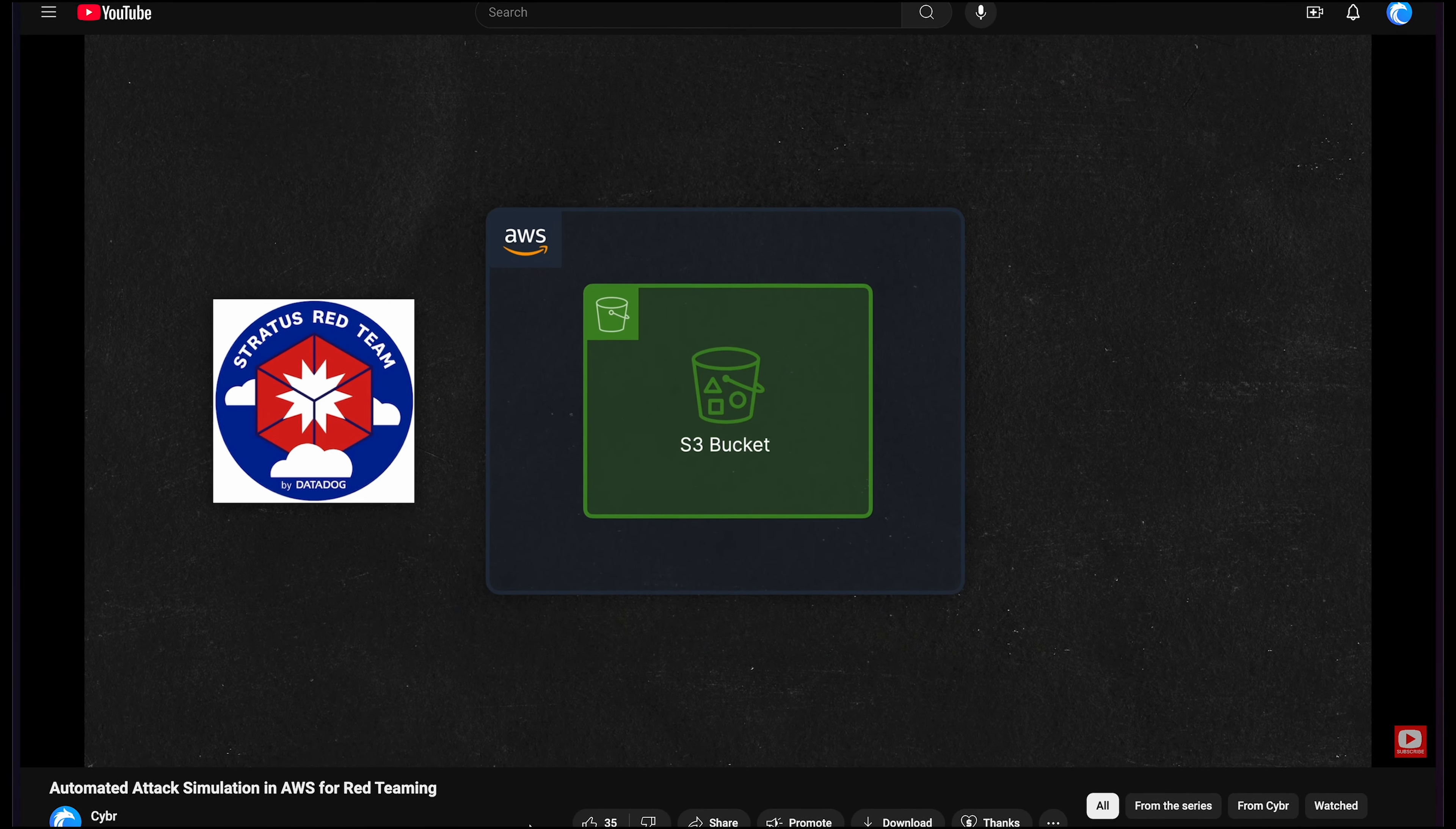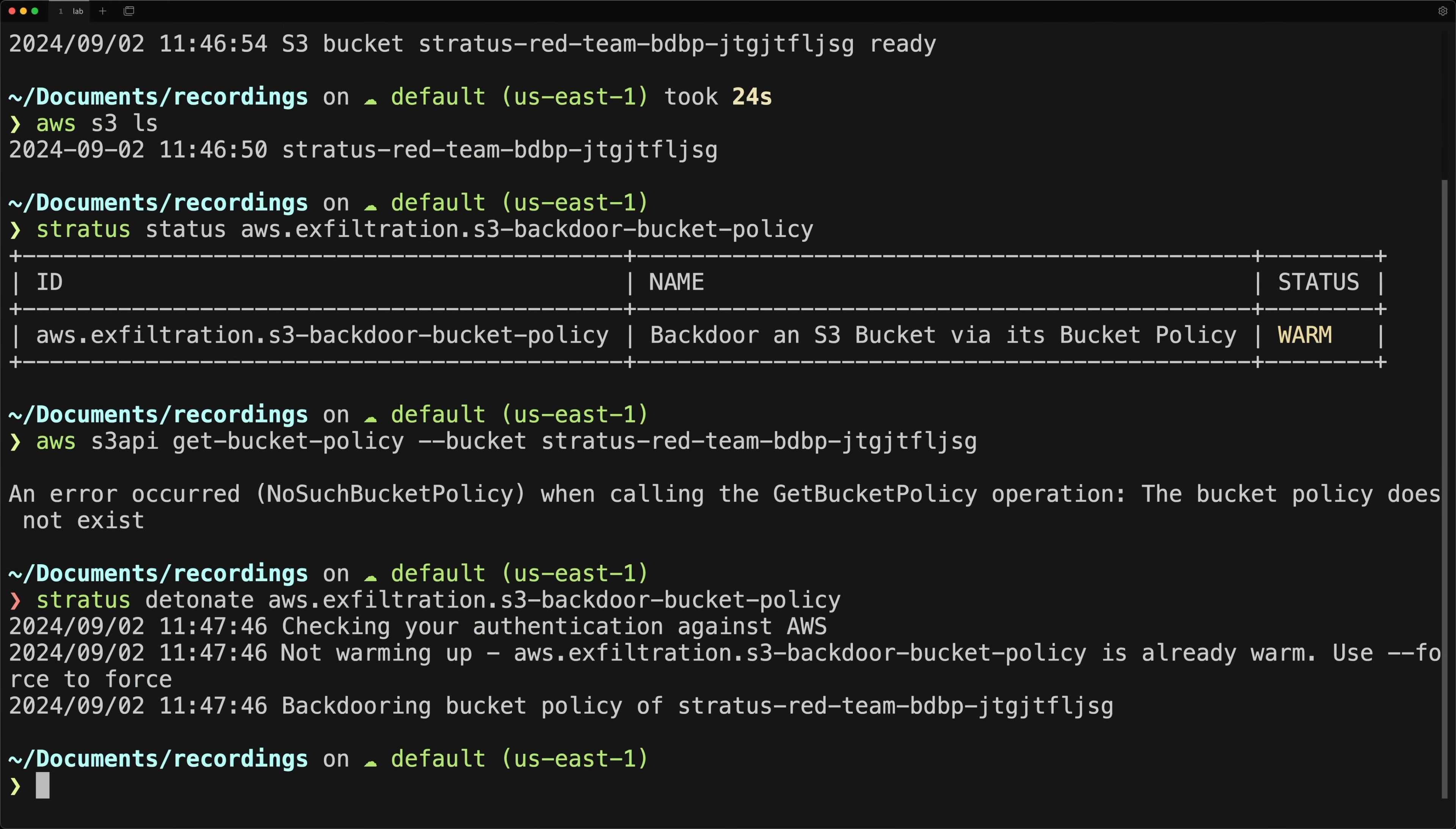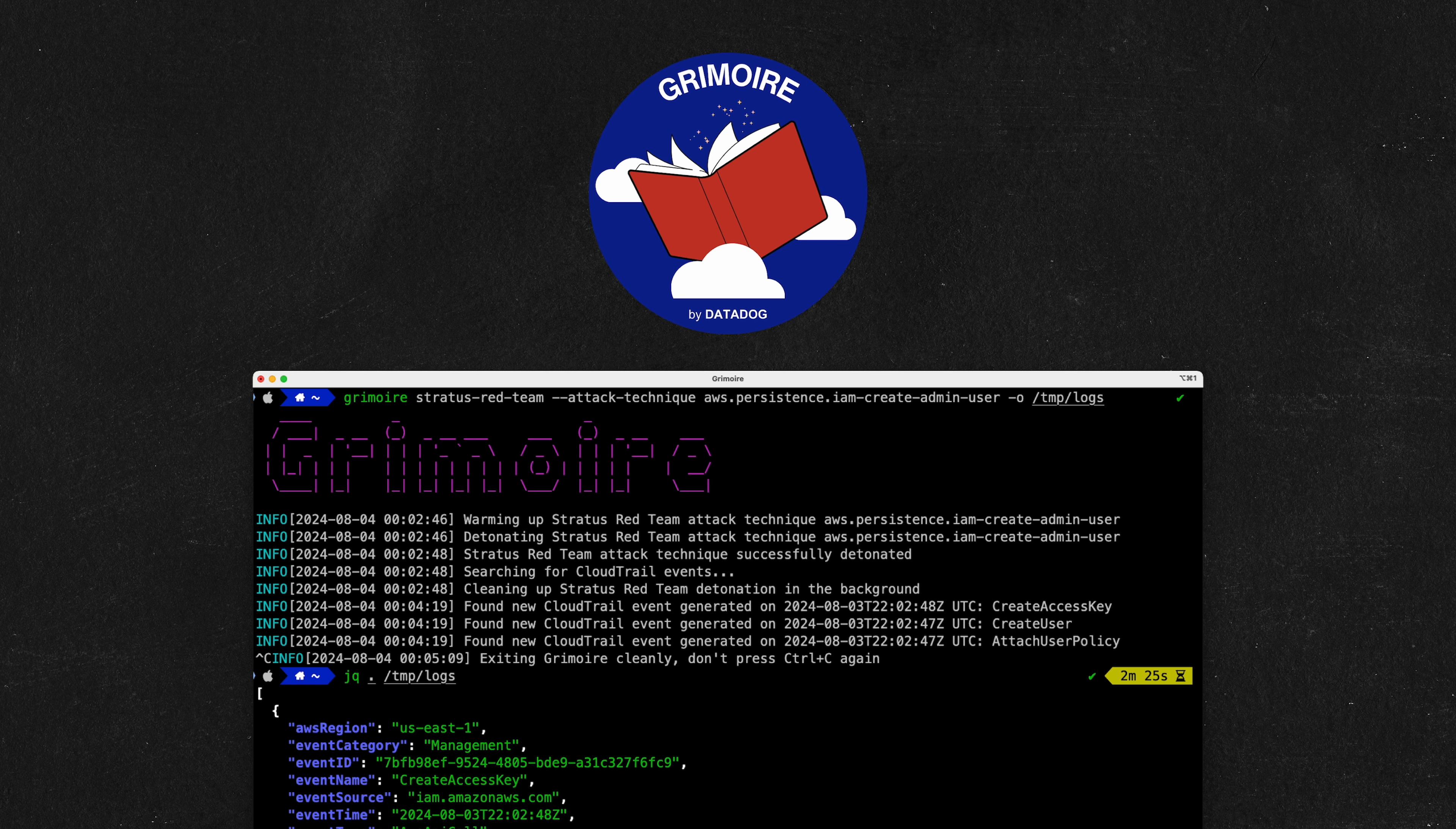In a prior video, I showed you how to get started with a tool called Stratus Red Team to simulate adversaries by executing attacks against your cloud environments. Grimoire is another open source tool that was created by the same person, Christoph Tafani-Dereeper, and you can use it to generate datasets of cloud audit logs for common attacks.